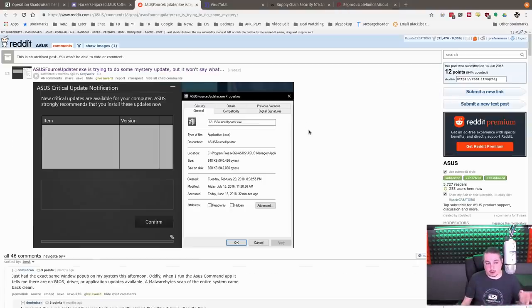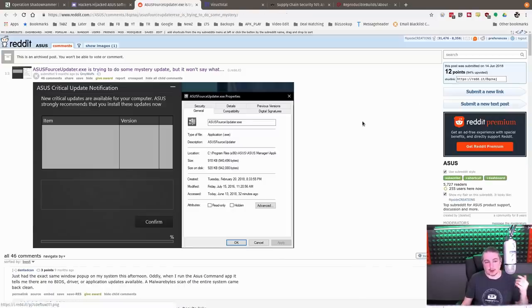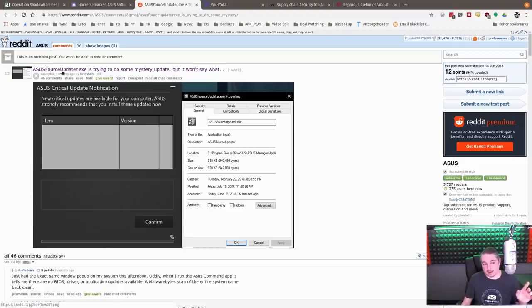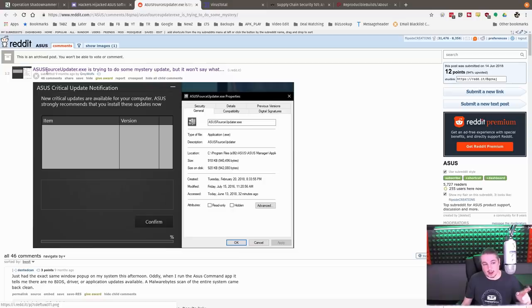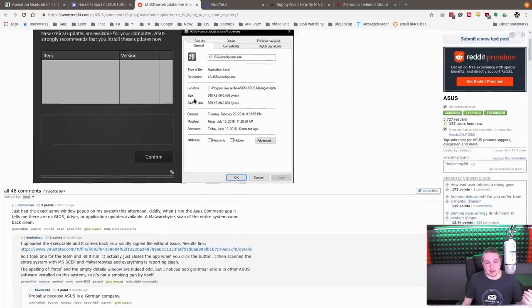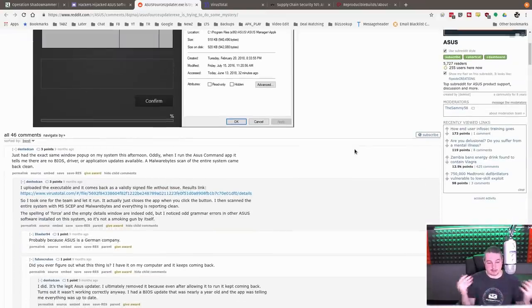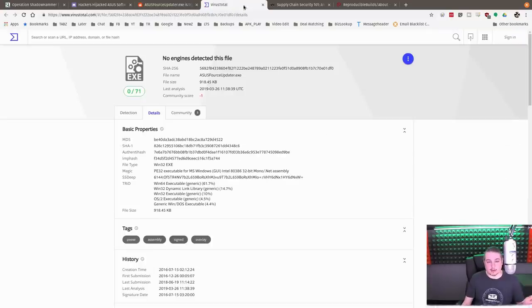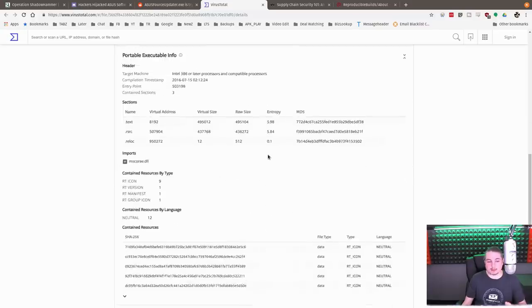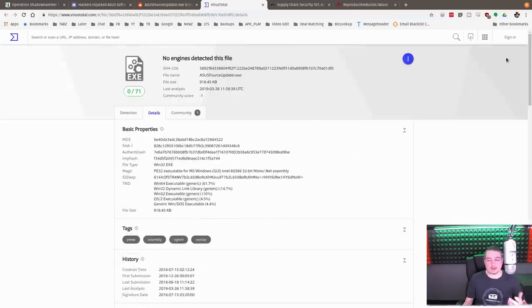Now going back a little bit of history, and I'll leave this link as well from the Motherboard article, apparently someone did notice something strange so this has been going on for a little while. About nine months ago, ASUS Force Update AXE was trying to do some mystery update but won't say what and it kept popping up. So this may have been where they pushed it out in terms of the updates but I left a link to VirusTotal. This is an example where there was nothing suspicious.